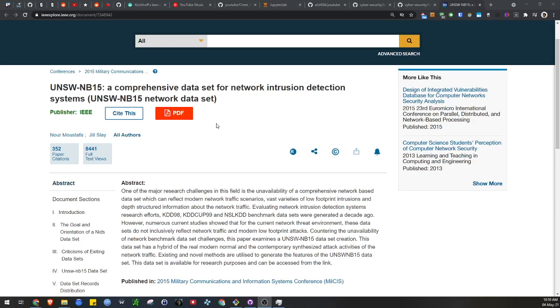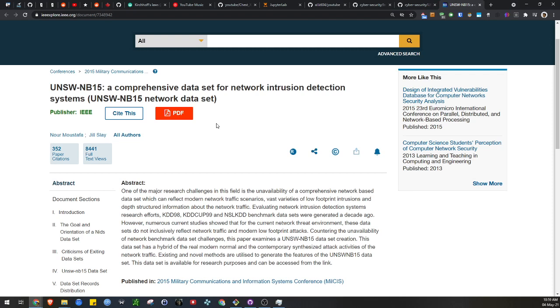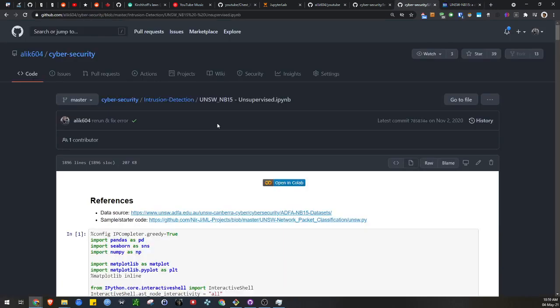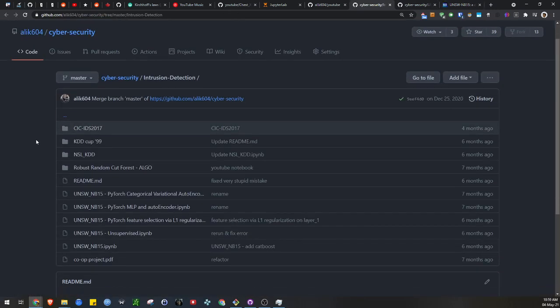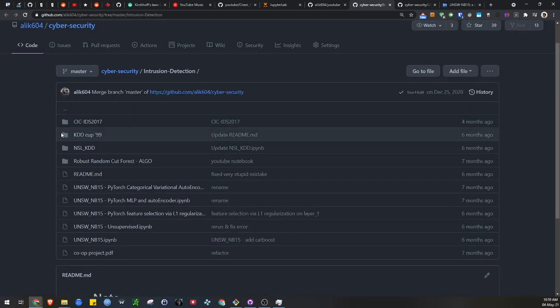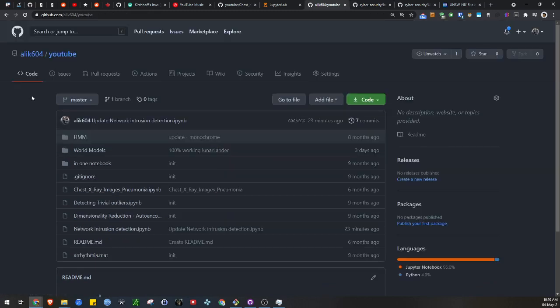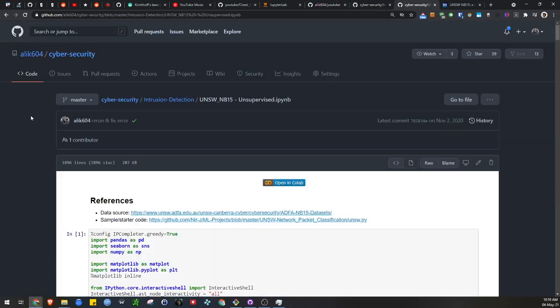Hello everyone, this is a video on how to do the UNSW NB15 dataset in an unsupervised manner. This is a dataset about network intrusion detection, and an interesting feature is that the amount of data which is malicious actually outnumbers the amount of data which is normal or benign. All of my code for this series is in my cybersecurity repository rather than my YouTube repository.